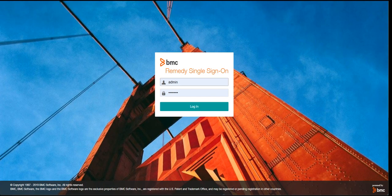Now, to login to your RSSO, you need to first have this BMC RSSO URL. This is called the admin URL for the RSSO, from where you have installed the single sign-on server. You can access this URL from there. We will not go into much detail on the URL — it's quite easy to access. So what I will do, I will login to this RSSO.